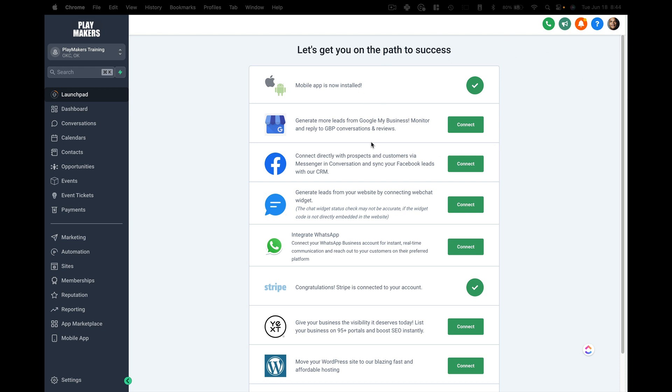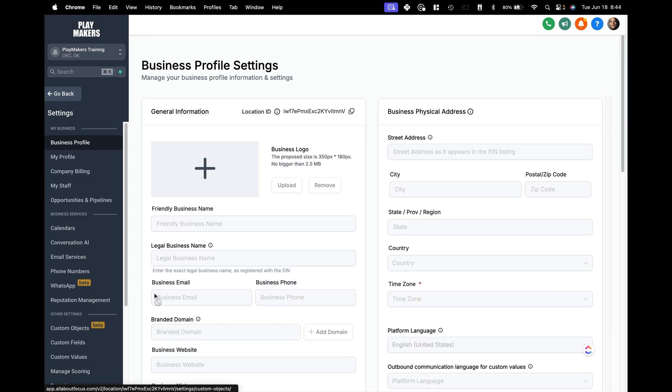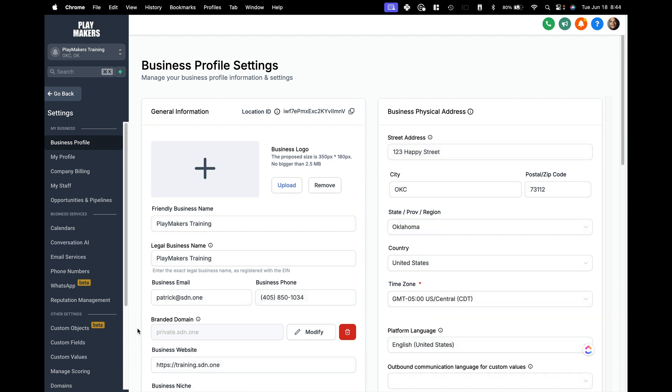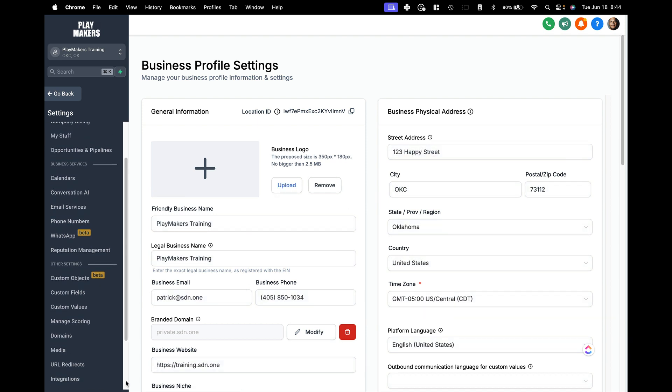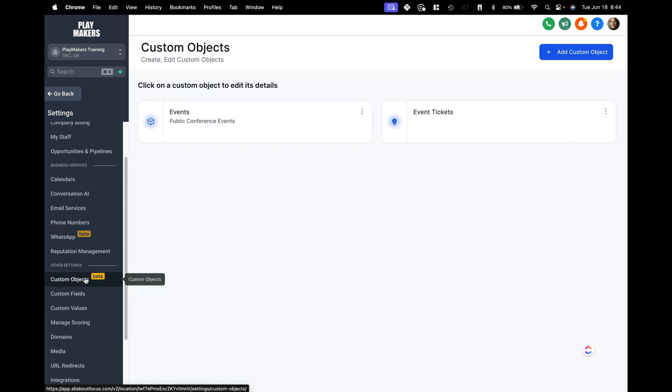So you know, we're in a typical high-level sub-account here. Let's ignore those things on the left-hand side. Every morning I go into settings and I just happen to check to see if custom objects is available. And today it was. Down here on the lower left-hand side, very much a beta item. Custom objects. And as you can see here, I've created two custom objects.